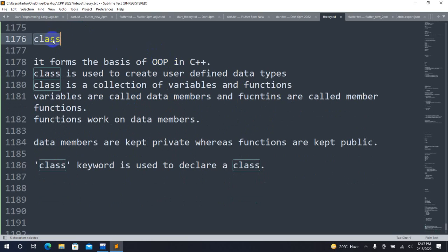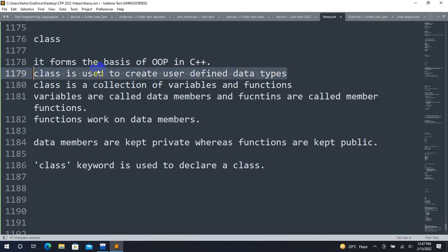The class concept is a core concept of C++. It is used in object-oriented programming languages. A class is used to create user-defined data types. The class is a collection of variables and functions.